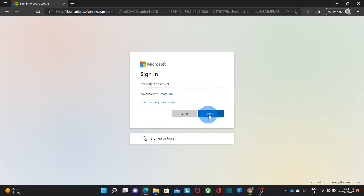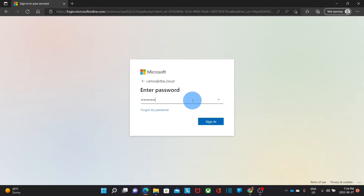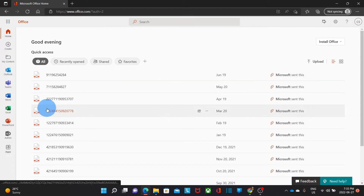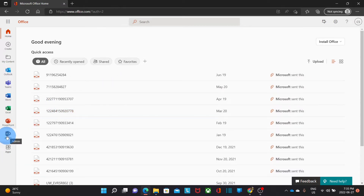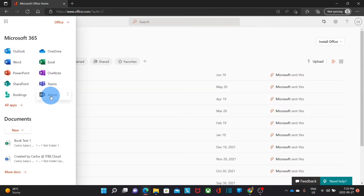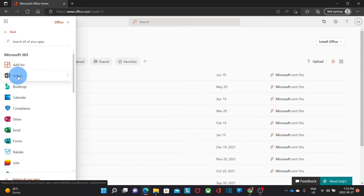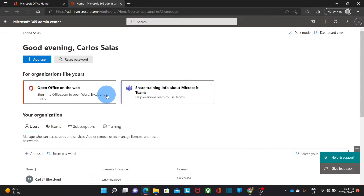We enter our username and click on Next. Then we enter our password and click on Sign In. Within our Microsoft account, we need to find the admin icon. You may find it on the left. If you don't see it, you can click on the upper left corner on the nine little dots and you will probably see it there. If you still can't find it, you can click on all apps and scroll down to find it.